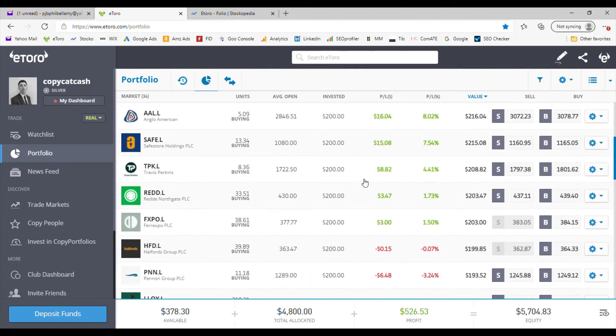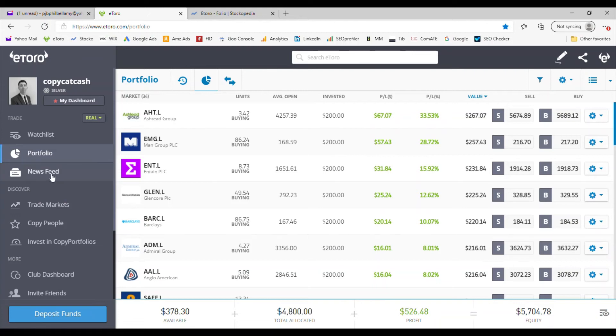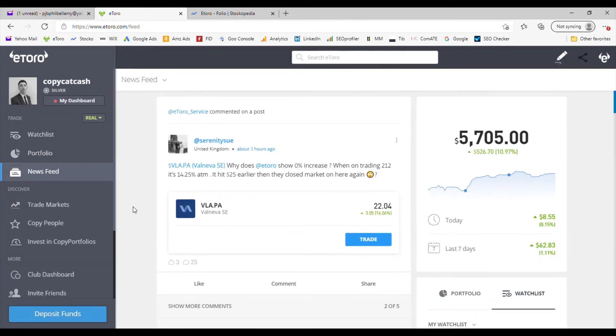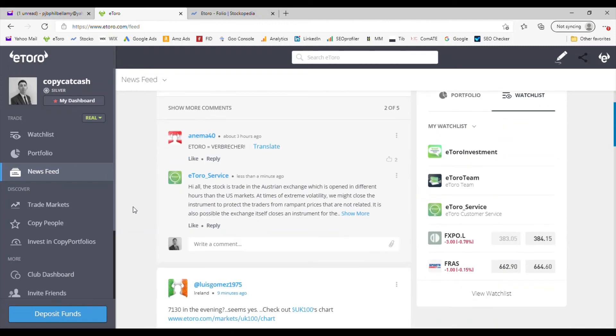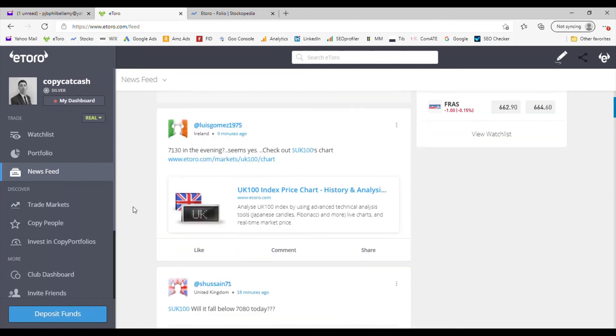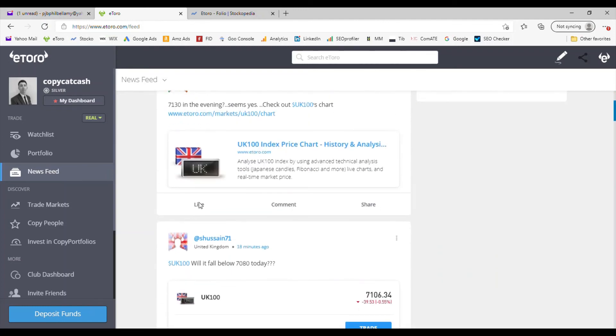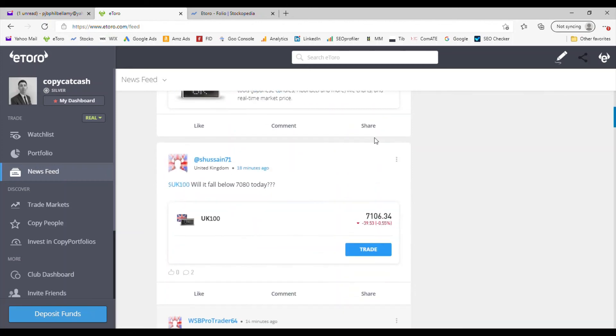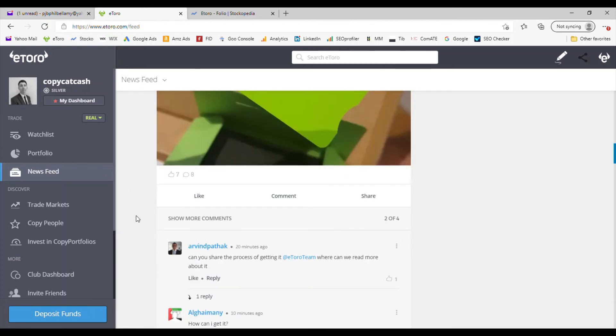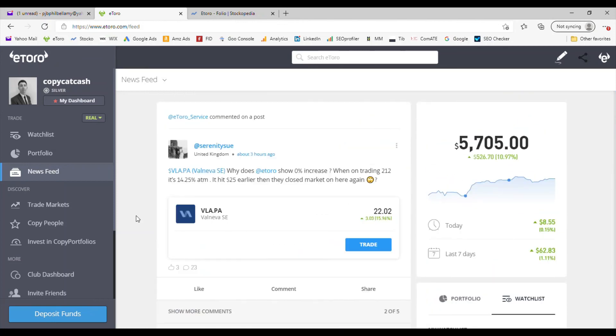News feed is where people's comments and news come in. You can see all sorts of other people's comments, and you can comment yourself. You can like, comment, and share. If you wanted to write a comment, you would just click the write button here.